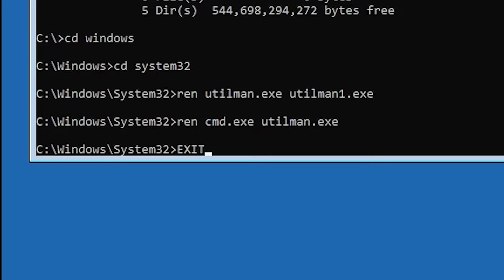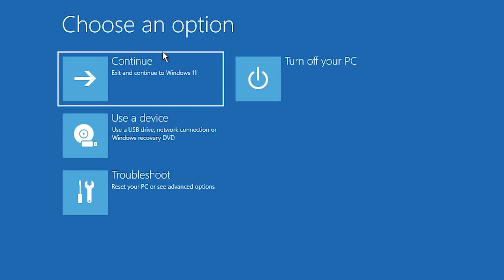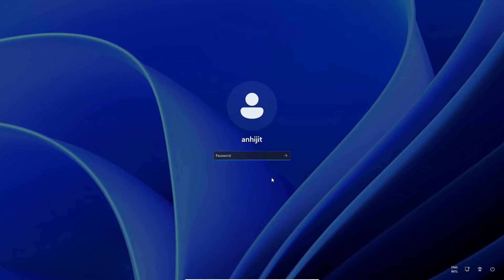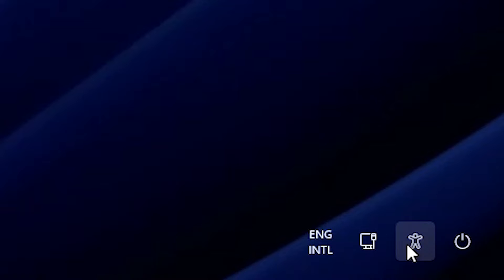Now just type 'exit' and click Continue to exit and continue to Windows 11. It will restart into Windows 11. Now just click on Accessibility at the login screen and our Command Prompt will appear.